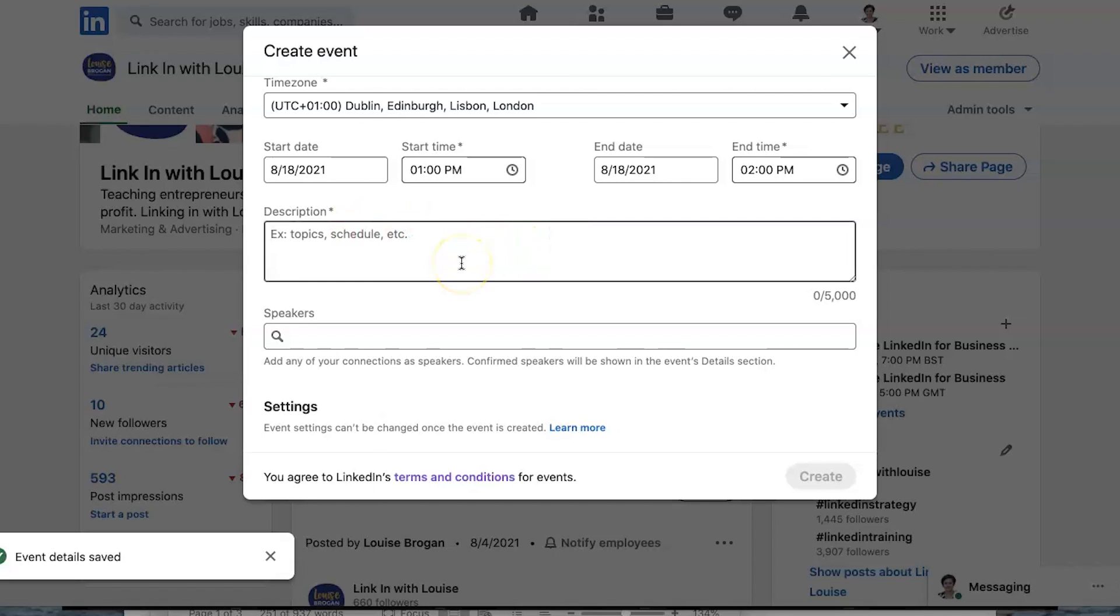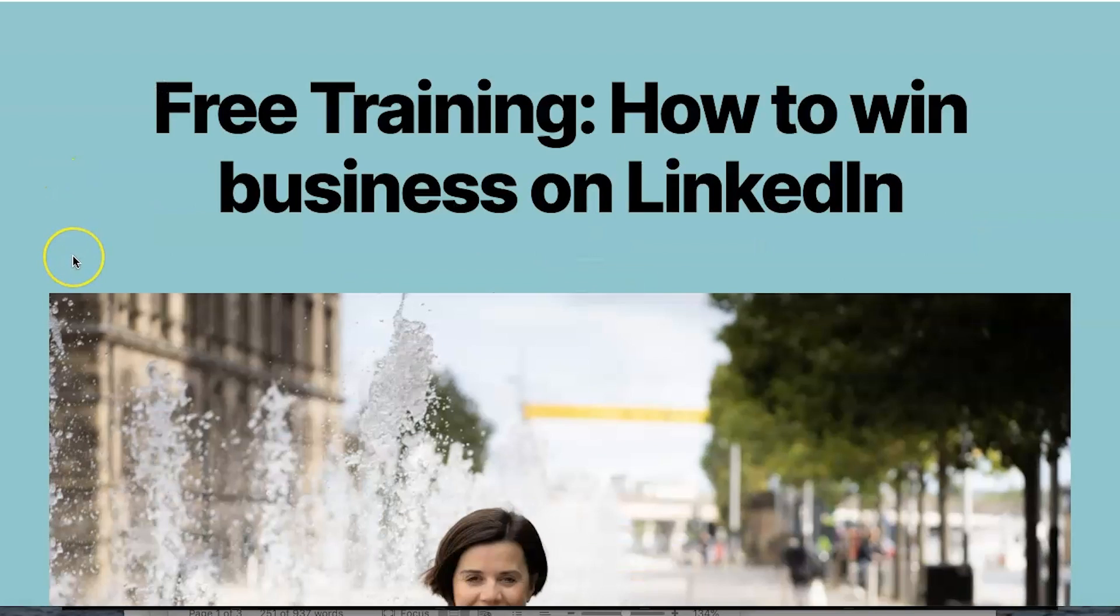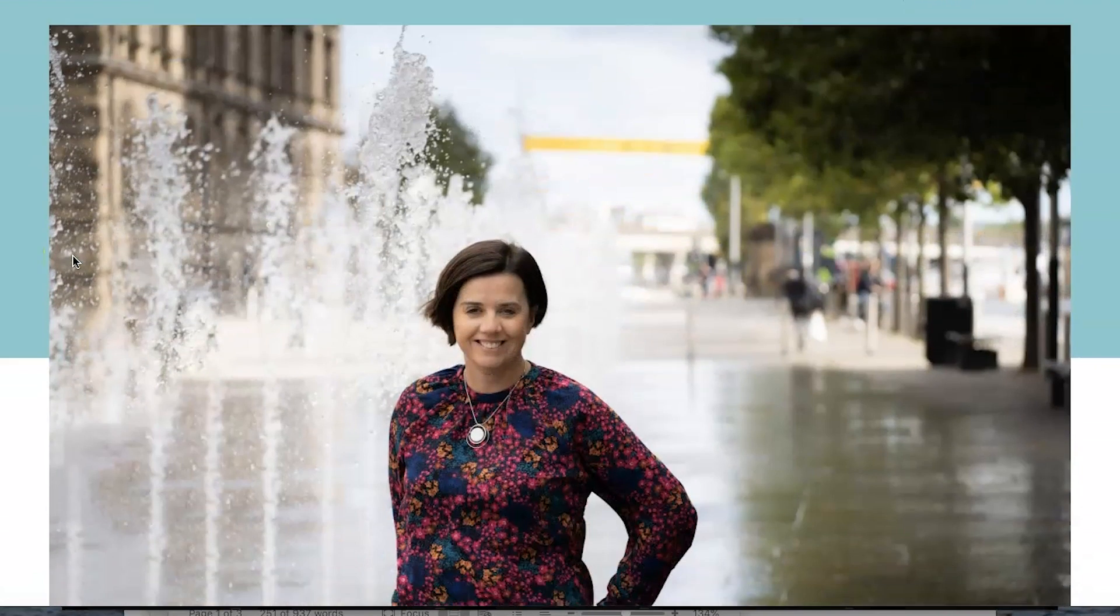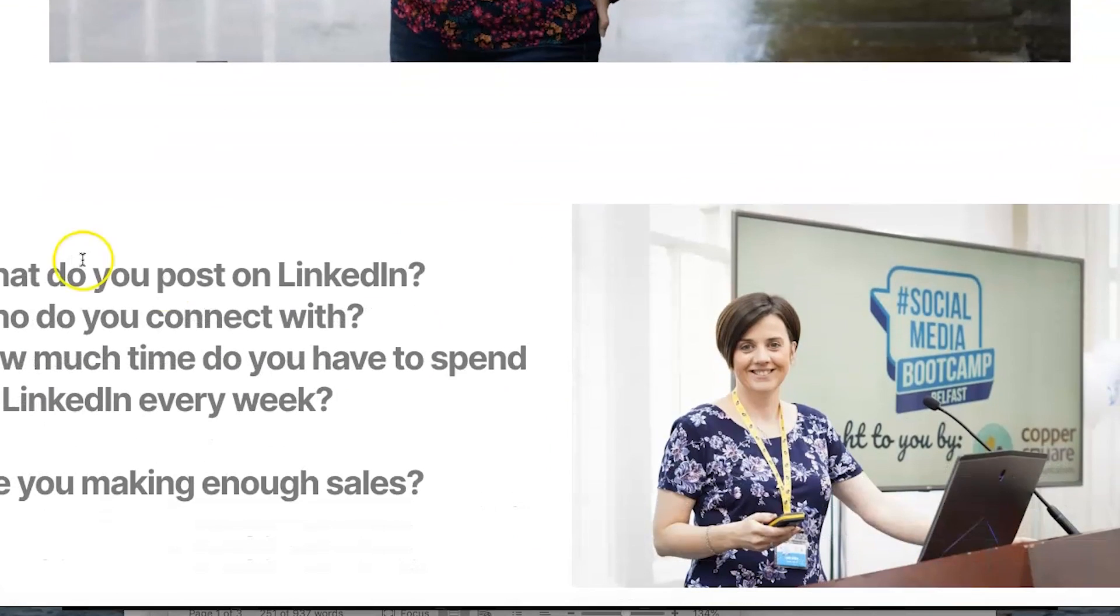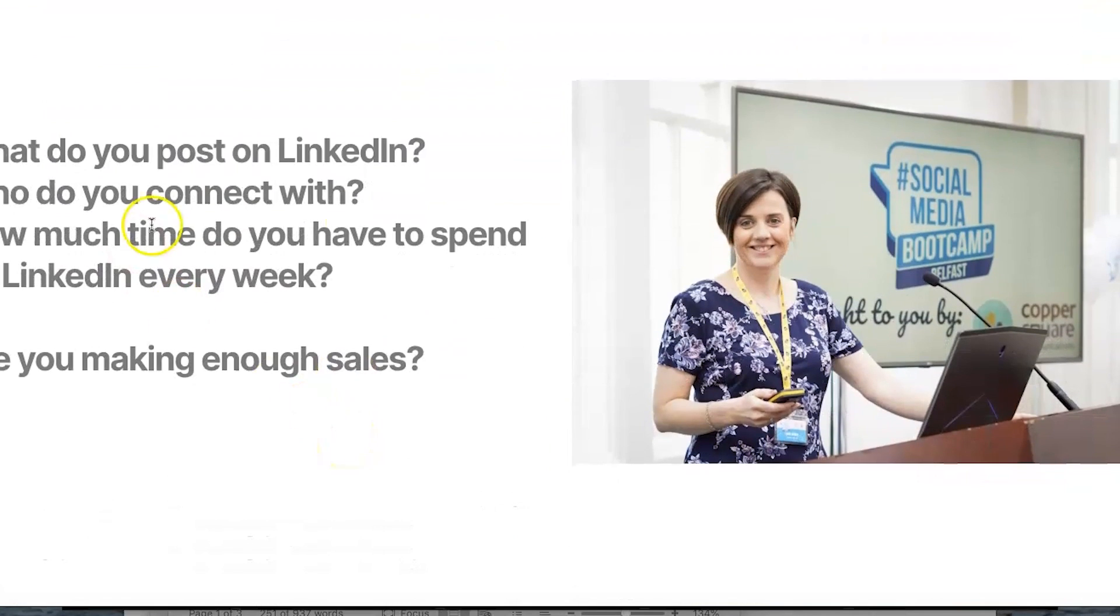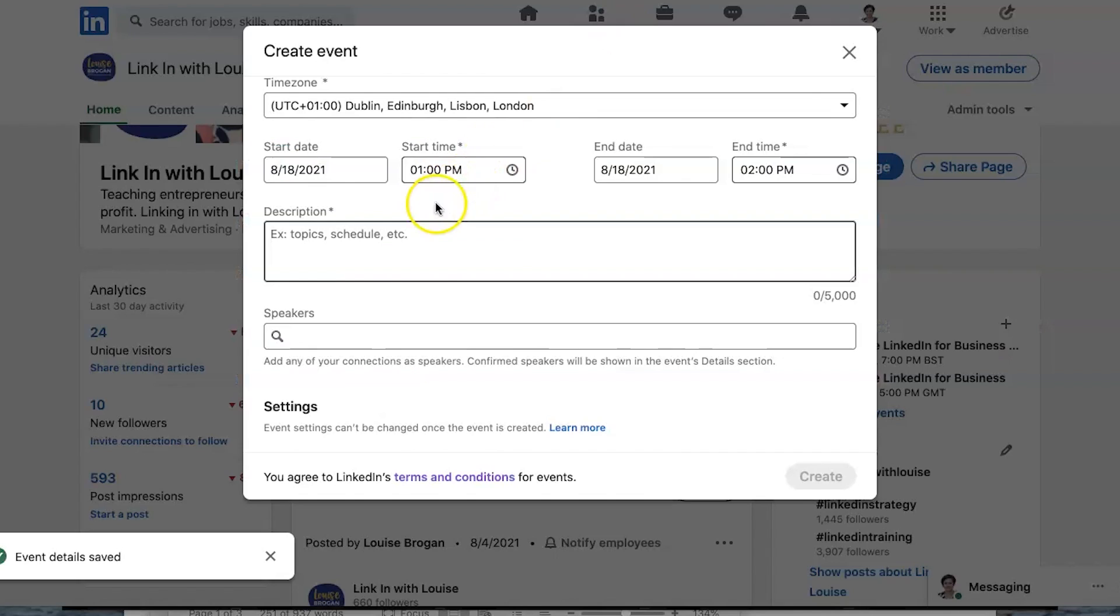And then you want to write in here your description. So you want to make this as appealing to your audience as possible. Now I advise you to go have a look at other events and see what they have written. So because I'm creating my event on my website, I will just go and grab the information from the website. Over here on my website I have created a page for the whole event and it tells you what it's about. So let's copy that information and pull it across to our LinkedIn event.